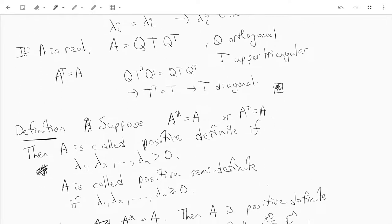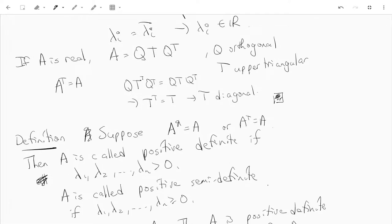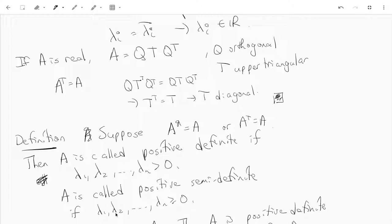Now we have our definition. If we have either a Hermitian or a symmetric matrix, we call it positive definite if all the eigenvalues are positive, and positive semi-definite if all the eigenvalues are non-negative.